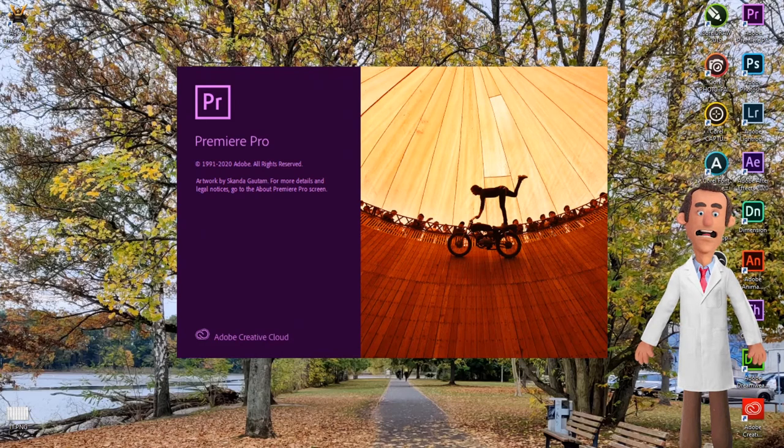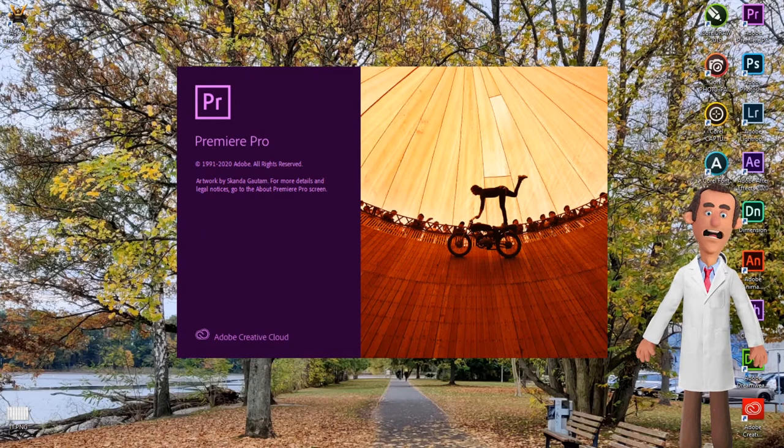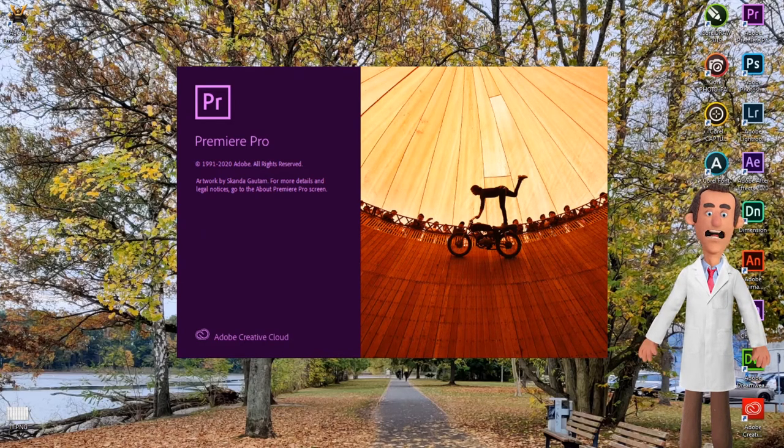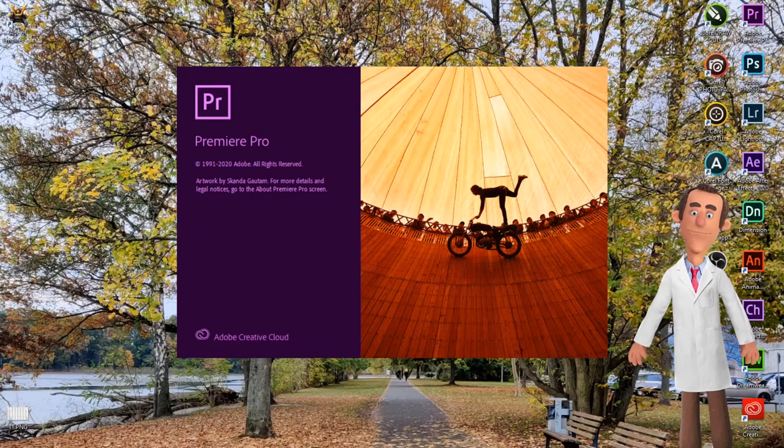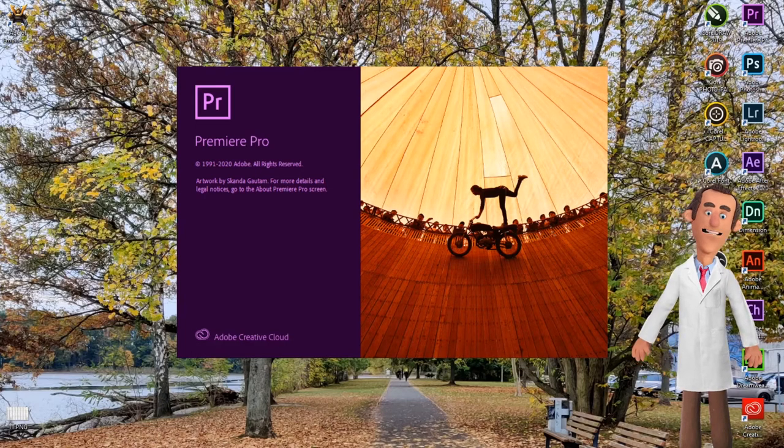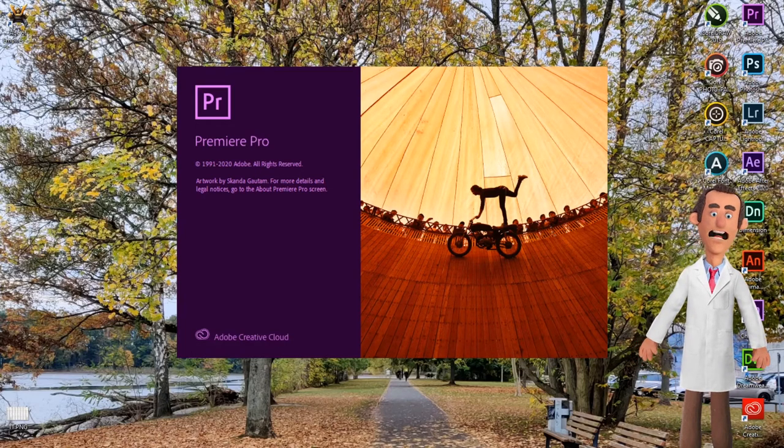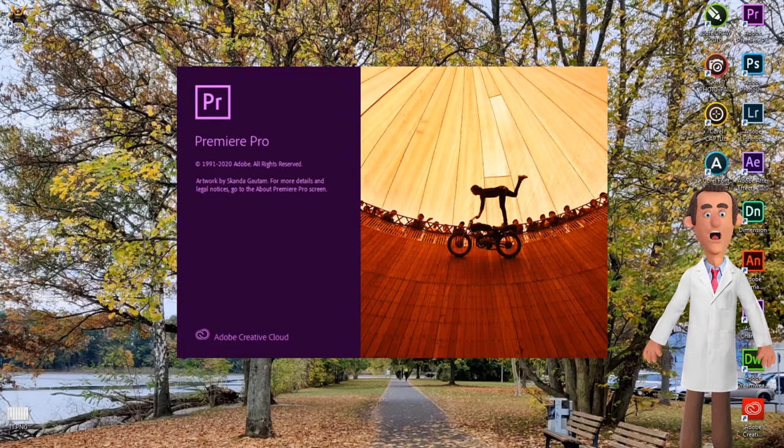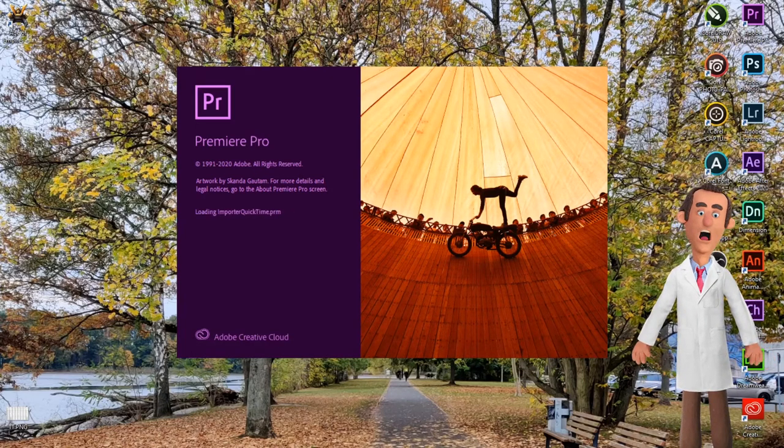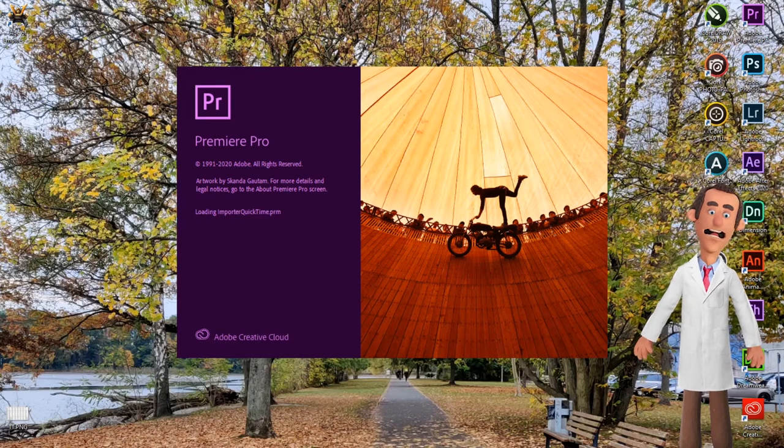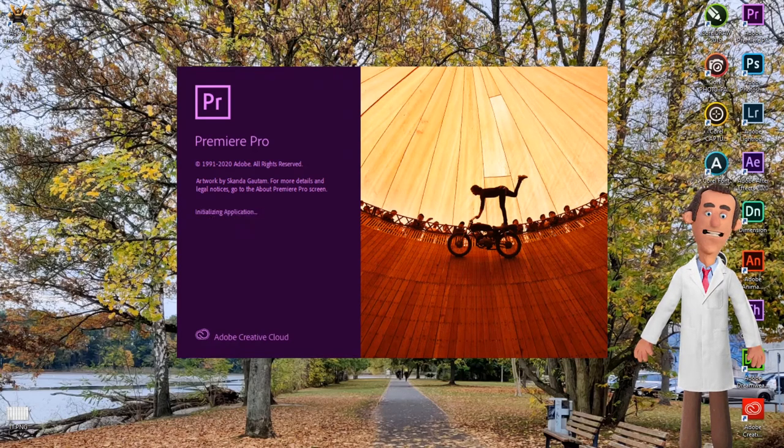For ease of understanding, we have divided this tutorial into small lessons. Friends, if you have still not subscribed to our channel, please click the subscribe button below to know more about our tutorial videos.